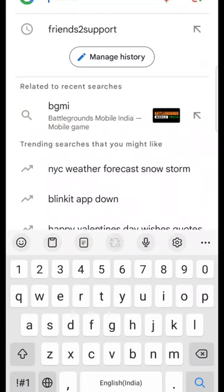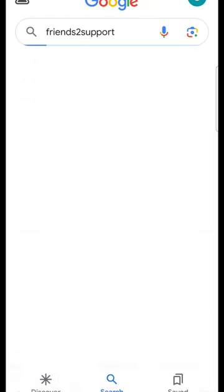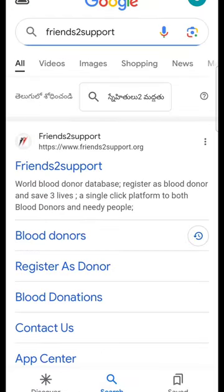If you have any questions, please visit friends2support.org on the website.